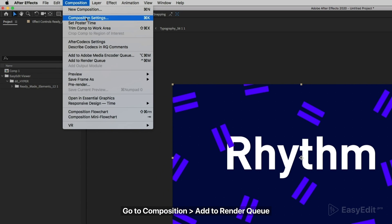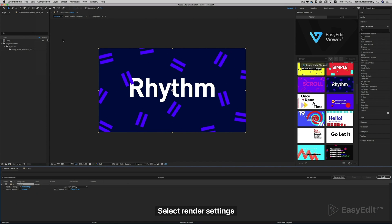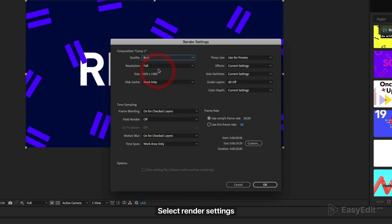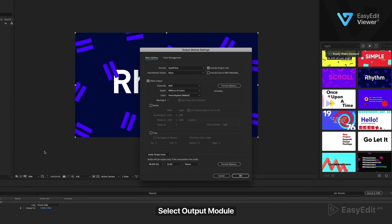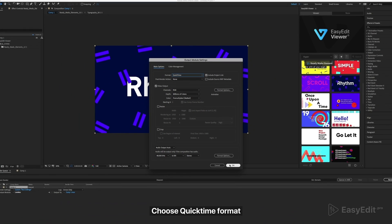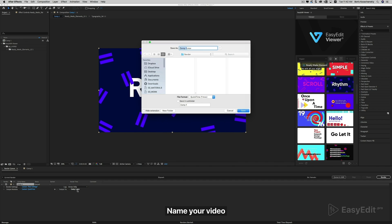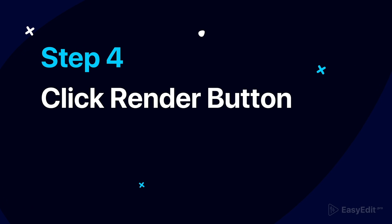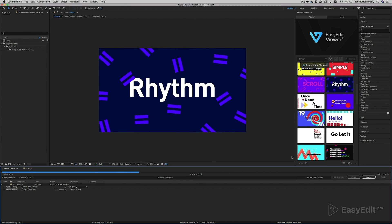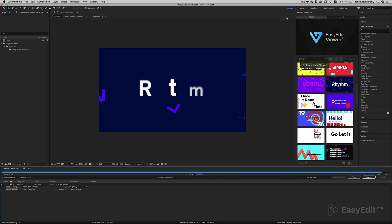Go to Composition, then Add to Render Queue. Select Render Settings, then select Output Module. Choose QuickTime format, name your video. And that's all.